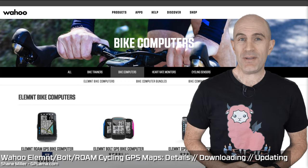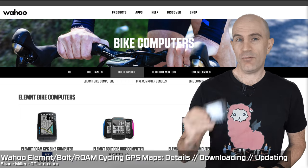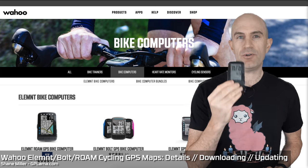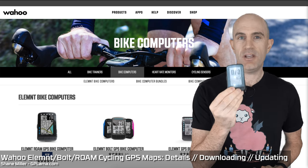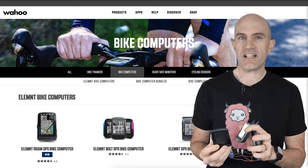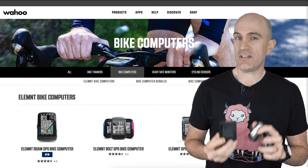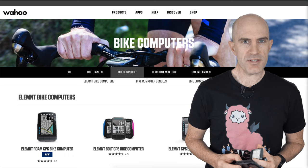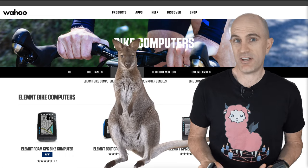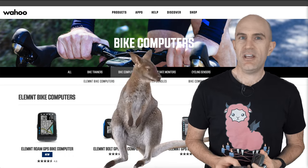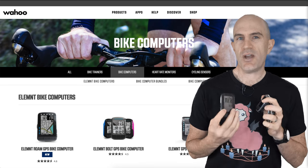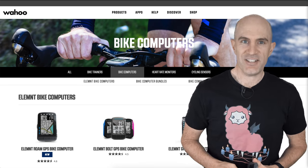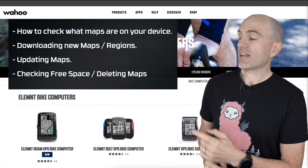Today's video is all about the mapping on the Wahoo Element, the Wahoo Element Bolt, and the newer Wahoo Element Roam. These units do have global mapping available, but they don't come preloaded with the entire globe. They come preloaded with most countries — if you're purchasing here in Australia, you'll get the Australian maps preloaded. But if you're heading abroad, you need to make sure you have those maps downloaded.